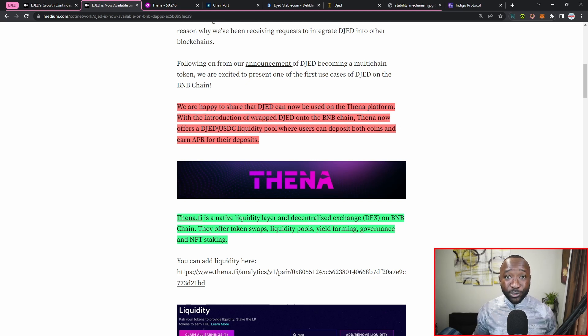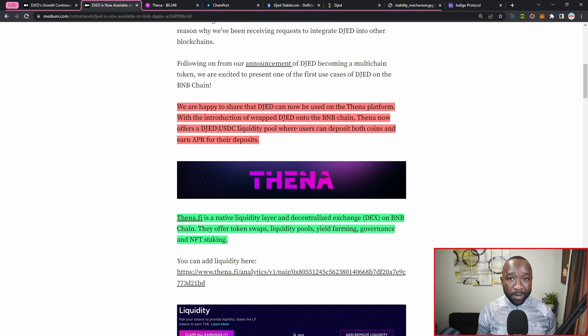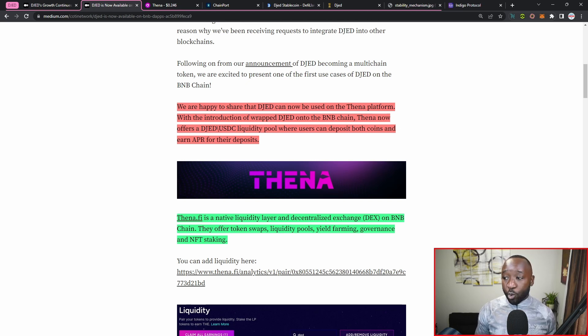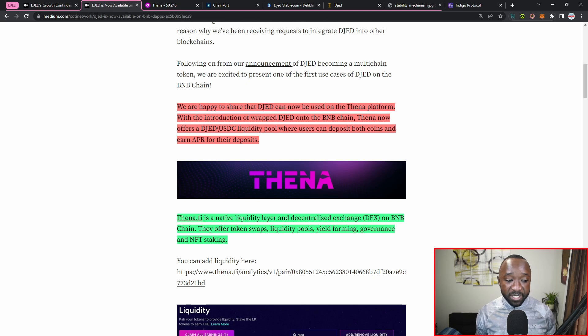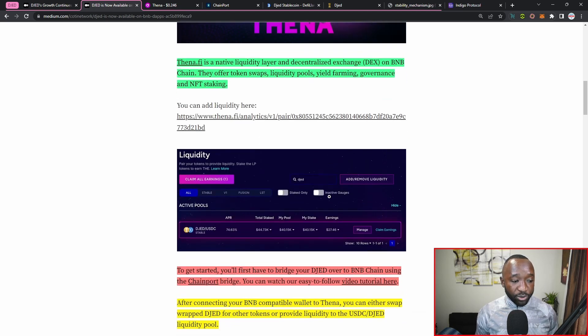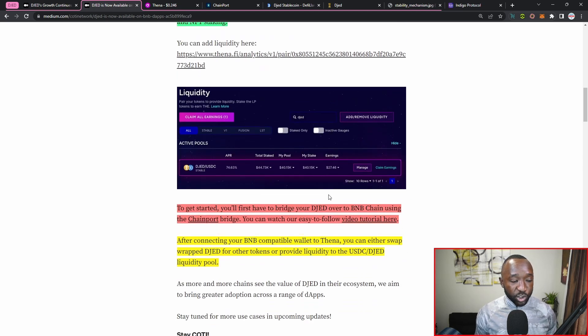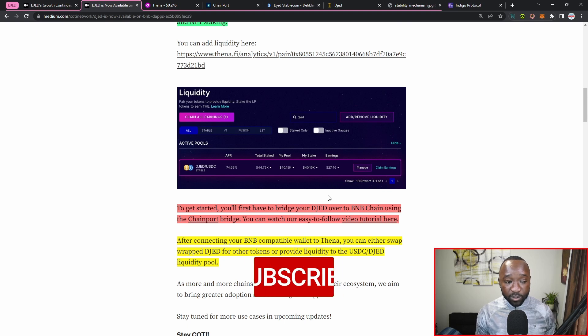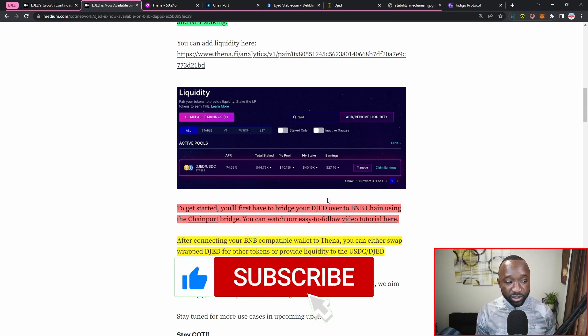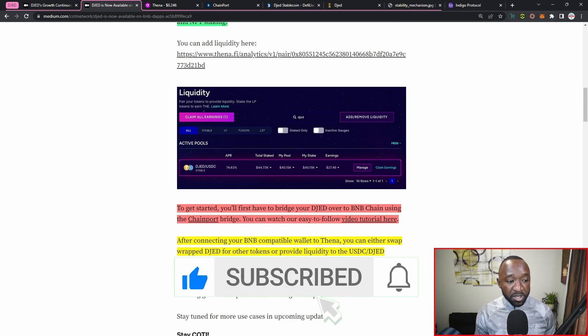They offer token swaps, liquidity pools, yield farming, governance, and NFT staking. So if you guys are familiar with Minswap, Muesliswap, SundaeSwap, or WingRiders, they're basically going to be the equivalent of that on the BNB network. So right below that we do have a screenshot here showing us how to provide and remove liquidity from their platform, which again we'll take a look at here in just a moment.